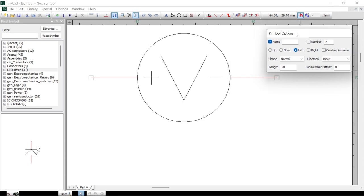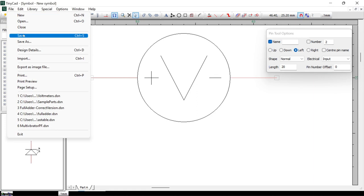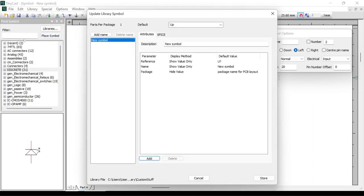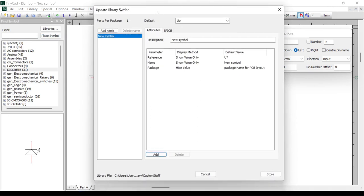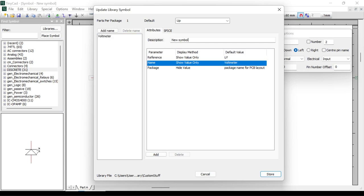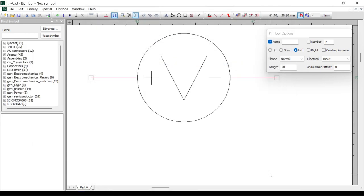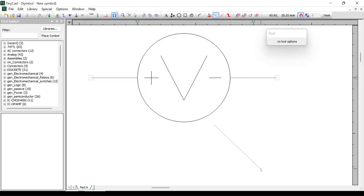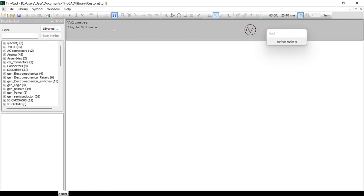Once we're happy with the symbol, go to File and Save. The Update Library Symbol dialog box comes up — give the symbol a name, so I'm going to call it Voltmeter, with description Simple Voltmeter. We should now be able to close down the symbol and we can see it in our library called Voltmeter, with the symbol itself shown.